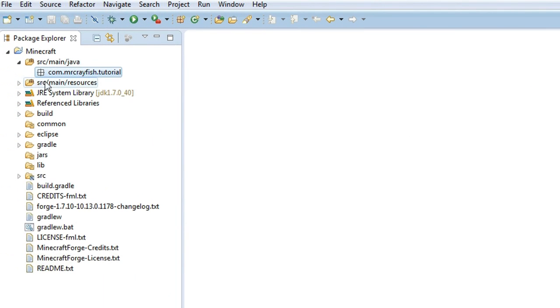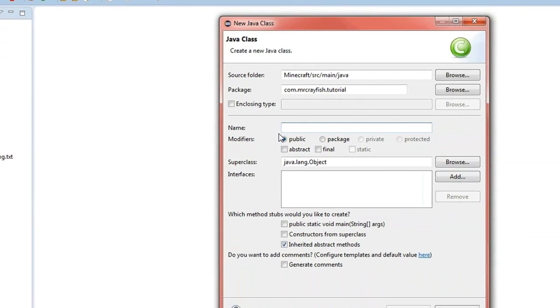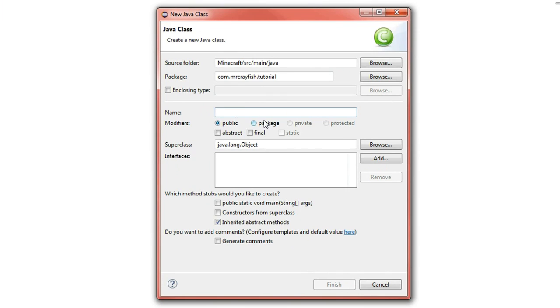Then you'll see that we've got this empty package up here. Click on it and then you want to press this C button here—this creates a new Java class. Click on that and then you want to name this the name of your mod, so mine's just going to be TutorialMod.